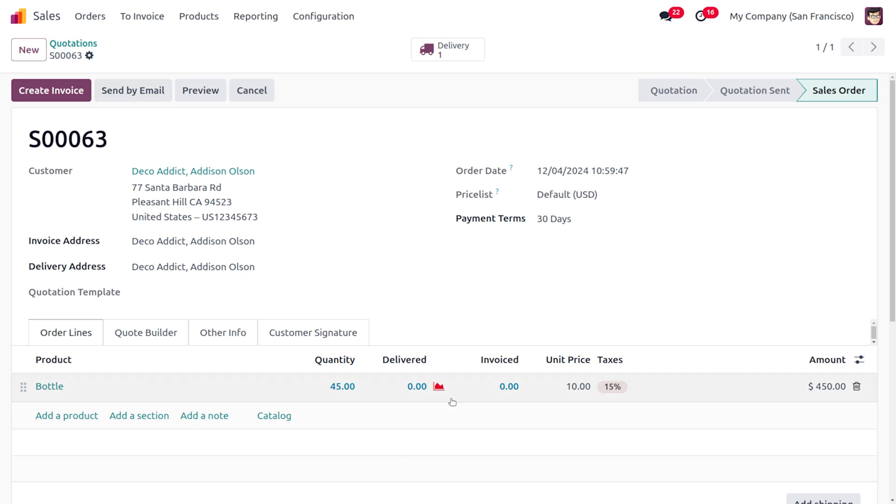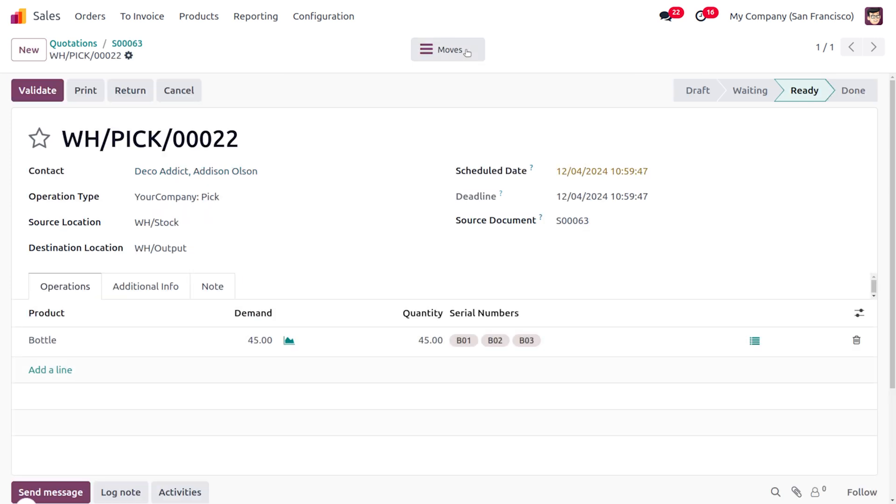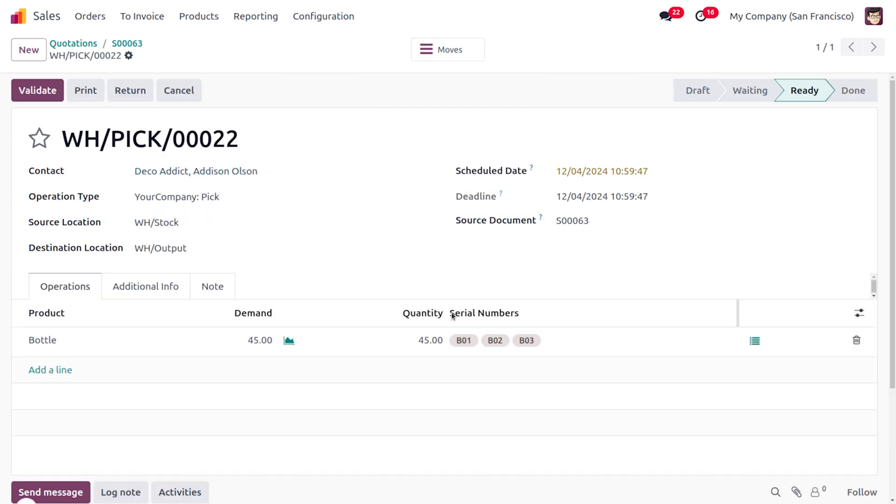Currently we haven't delivered the item. Now the next step is to deliver the item. As you just move on to the Delivery here you can see that Odoo is automatically taking the item which is moved into the inventory first, which means the oldest item will be taken first and you can see the serial number is automatically assigned over here.